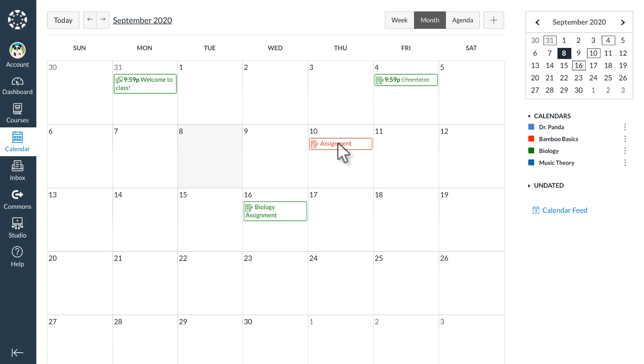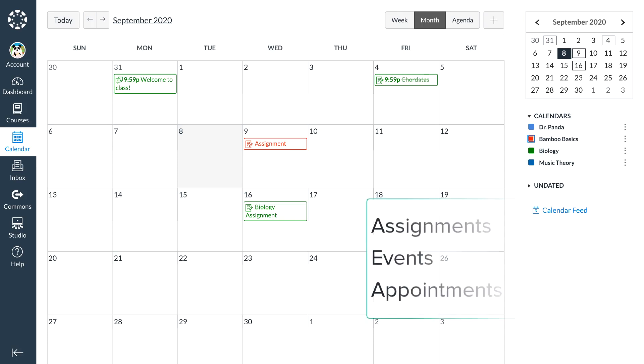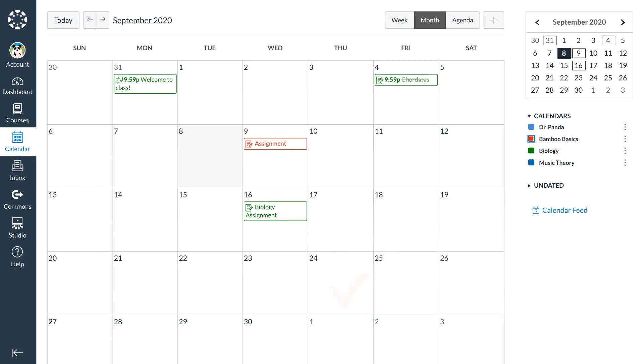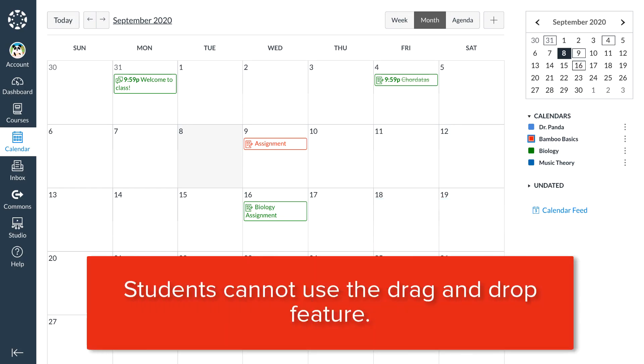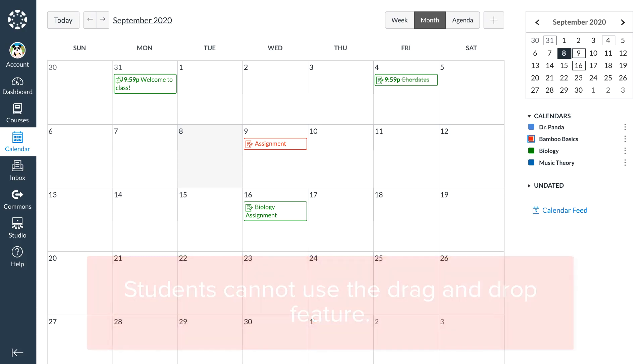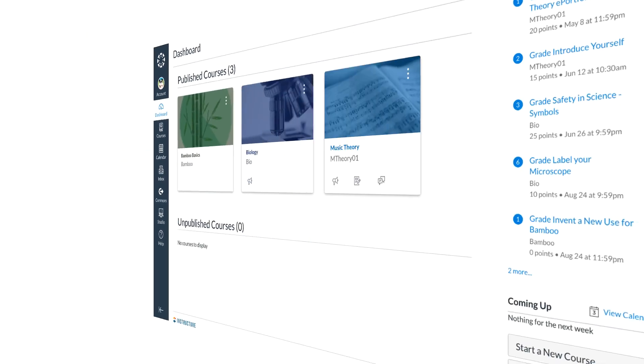By dragging and dropping an item on the calendar, Dr. Panda can quickly and easily change an assignment's due date. Students will be able to see published assignments, events, and available appointments when they use the calendar. Students cannot use the drag and drop feature to reorganize their course calendars.